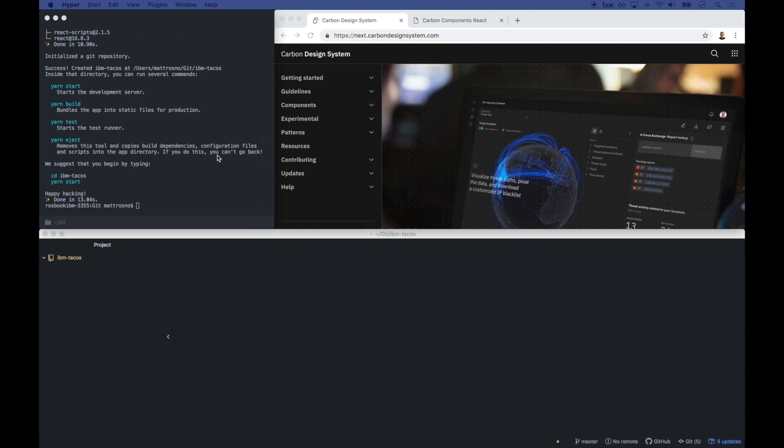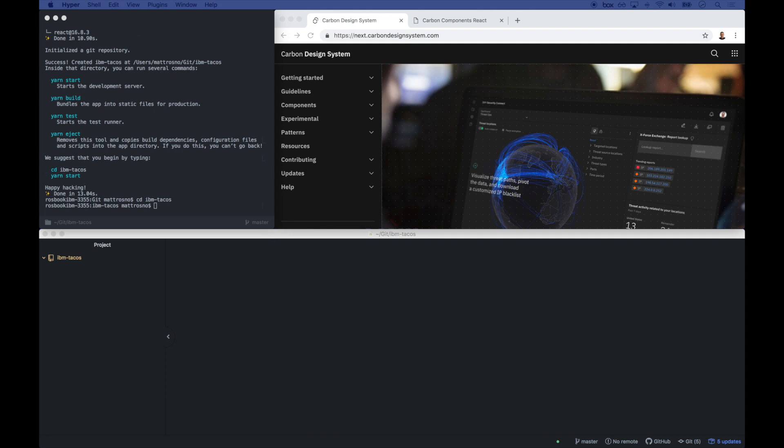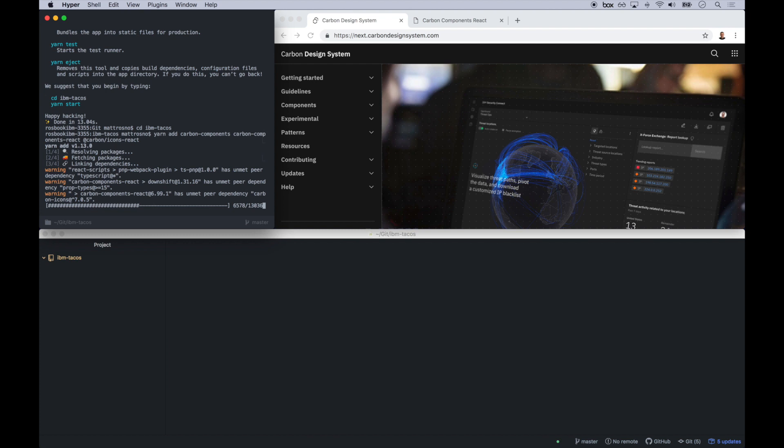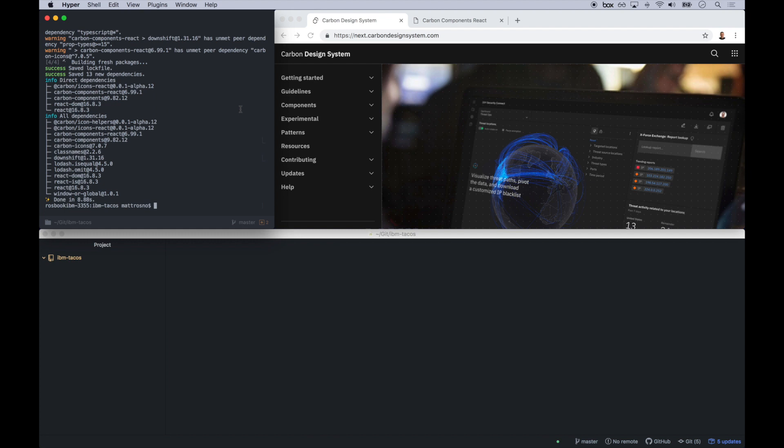And so after we have this app installed, we're going to enter that directory, and then we need to install a couple Carbon dependencies. So we're going to install three here. The first one, Carbon Components. This includes our styling, Carbon Components React. These are our JavaScript components that we're going to place on the page. And then also the icons to use with the React app itself.